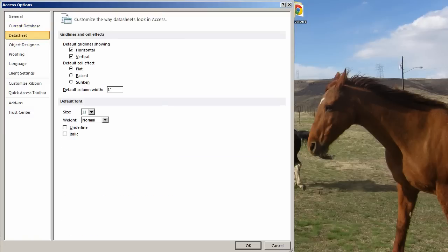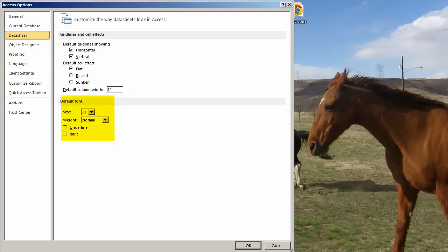Let me go to Data Sheet. The default Data Sheet, whether you want the column widths to be one inch, or maybe something wider or something narrower, what size you want for the default font, the weight. You can change that here.